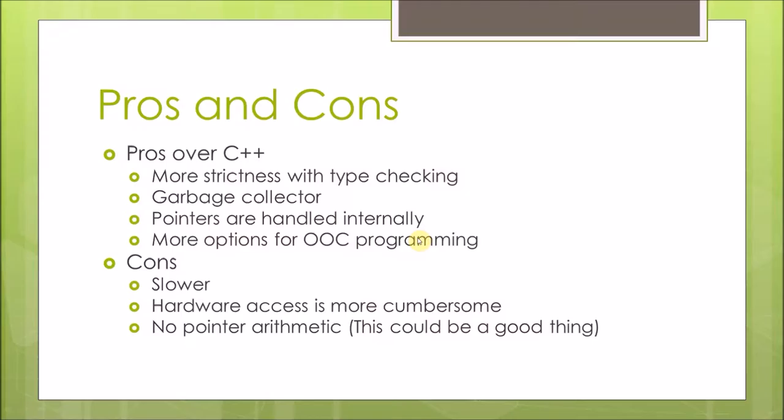Pointers are handled internally, so you can use pointers but you don't have to worry about incrementing or decrementing them. More options for OOP programming. Technically C++ and Java can do the same thing with OOP, but Java has more explicit options for different levels of abstraction than C++ does.